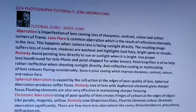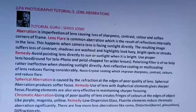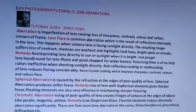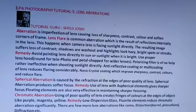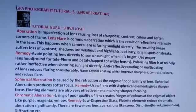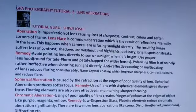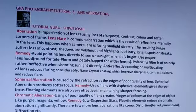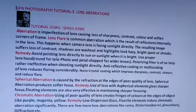Avoid pointing the lens directly to the sun or sunlight when it is bright. Use a proper lens hood — round for telephoto and petal shape for wider lenses. A polarizing filter is no help; it is rather ineffective when shooting sunlight directly. Anti-reflective coating or multi-coating of the lens reduces flaring considerably.